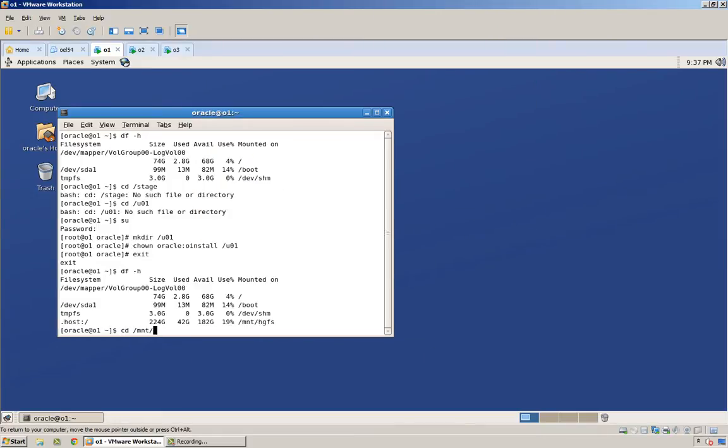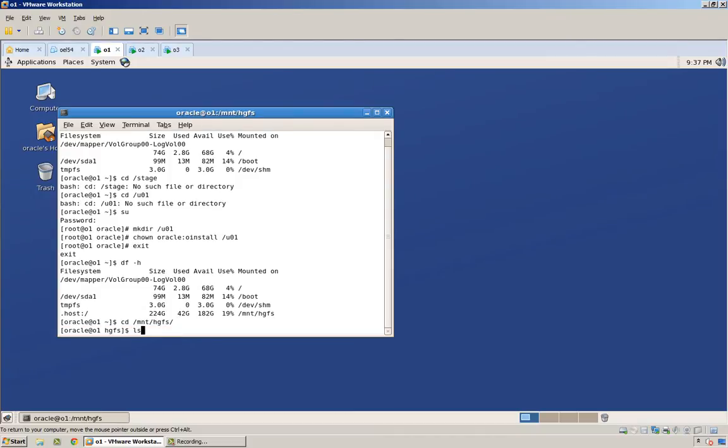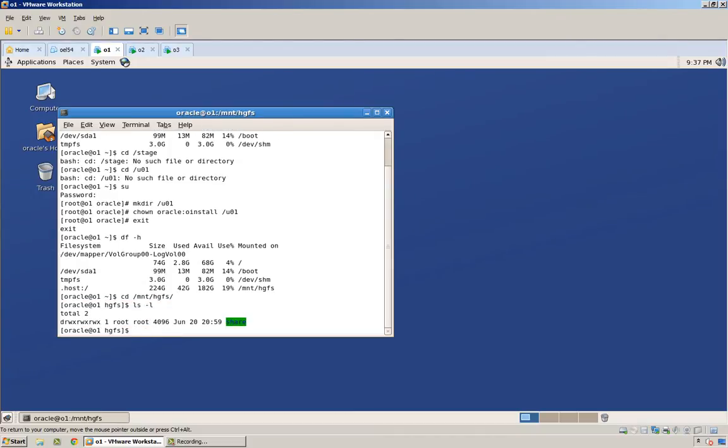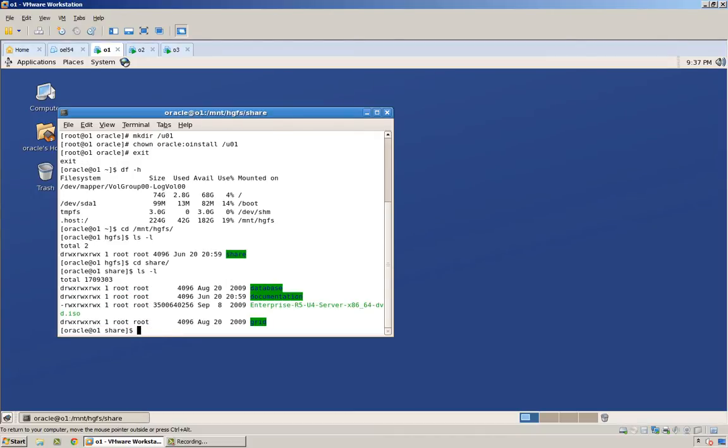You say OK, and look at this, it's automatically mounted. If we go to MNT HGFS, you can see there's a subdirectory called share, and inside there, there's the stuff from my host environment. Perfect.